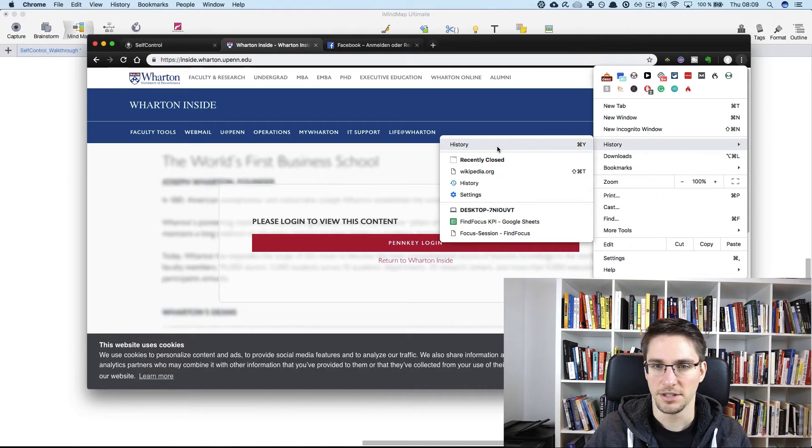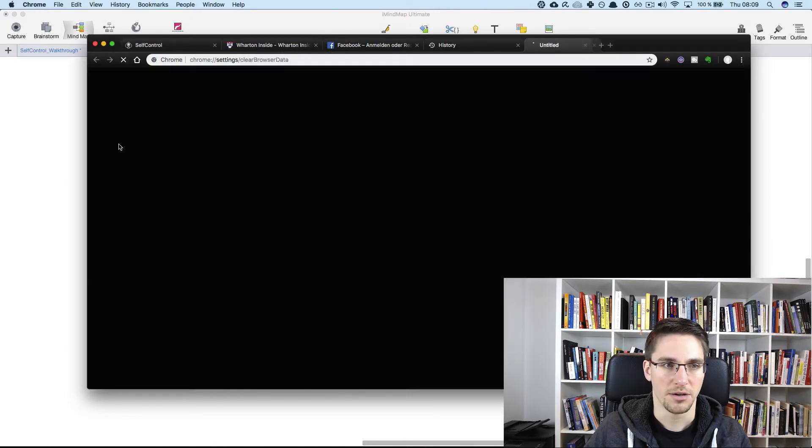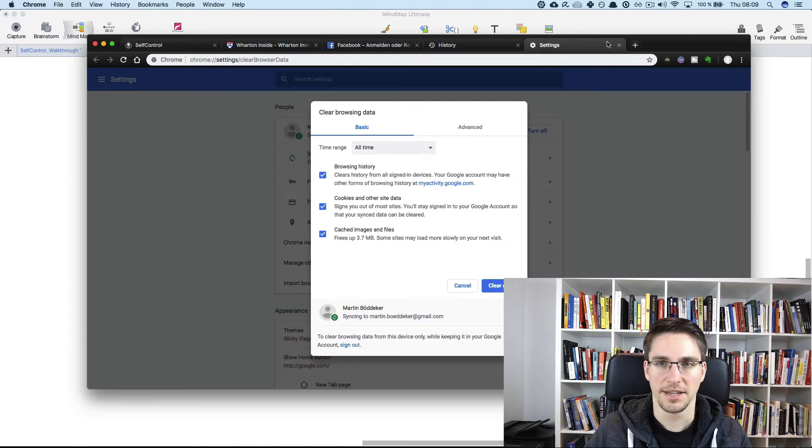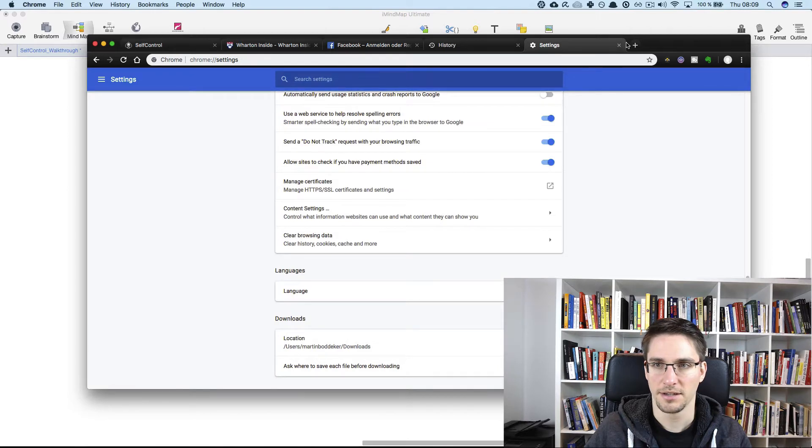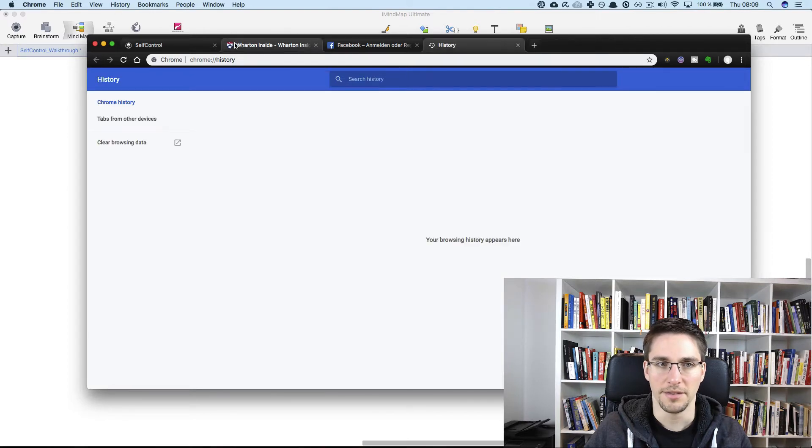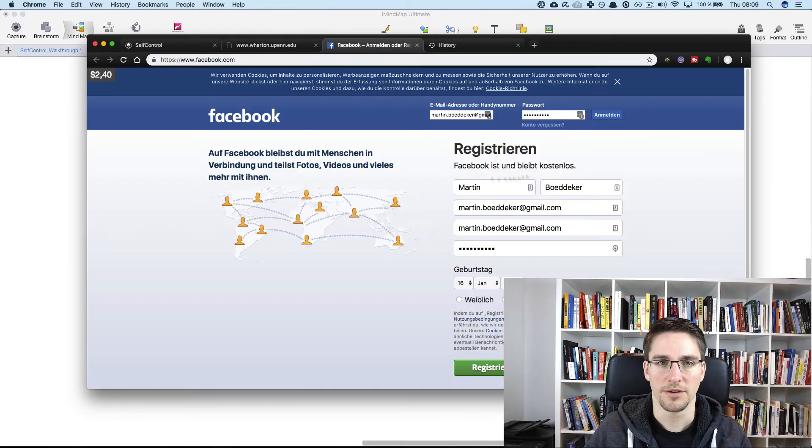history, and now clear browsing data, clear data, and now we should not be able to go here anymore.